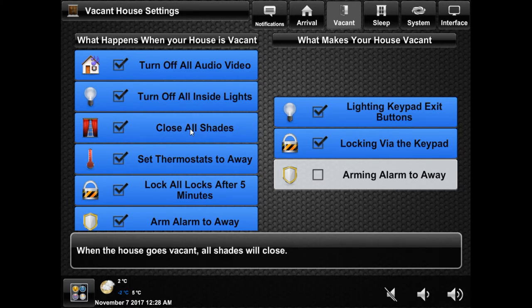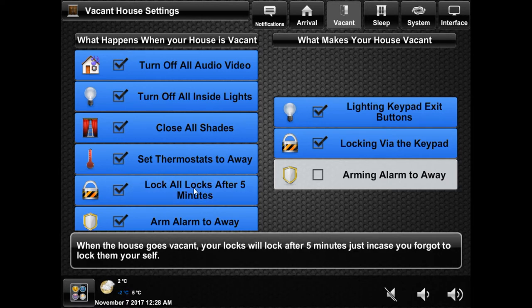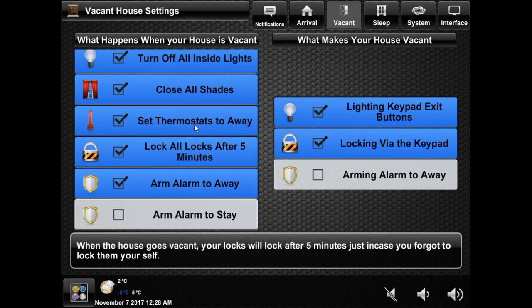The close all shades option will close all your motorized shades when you leave. The thermostat option will set all your thermostats to their away mode, and the locks option will auto-lock all your locks after five minutes of leaving. The purpose of the delay is so you have time to exit the house, but in reality you will most likely use the one-touch feature to make your house vacant anyway if you have the locks.